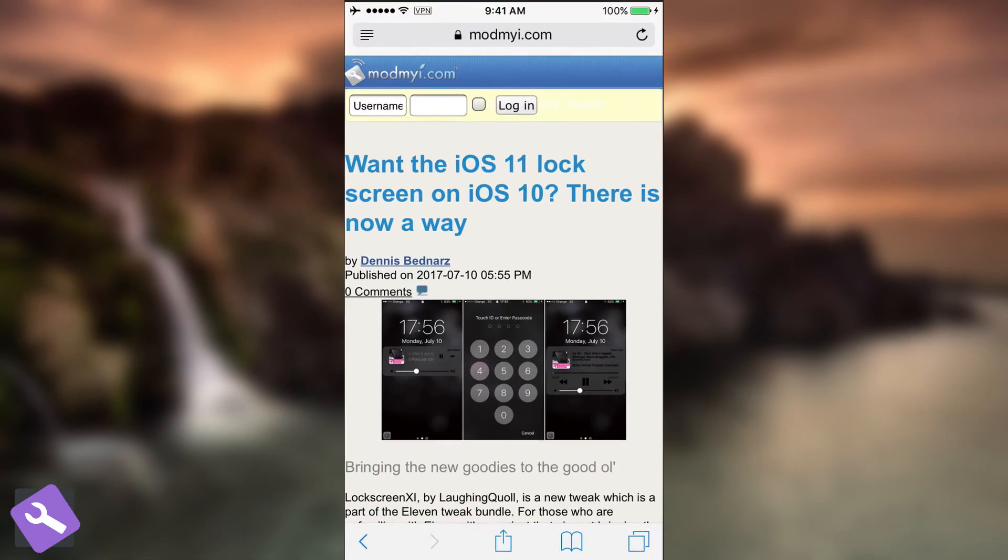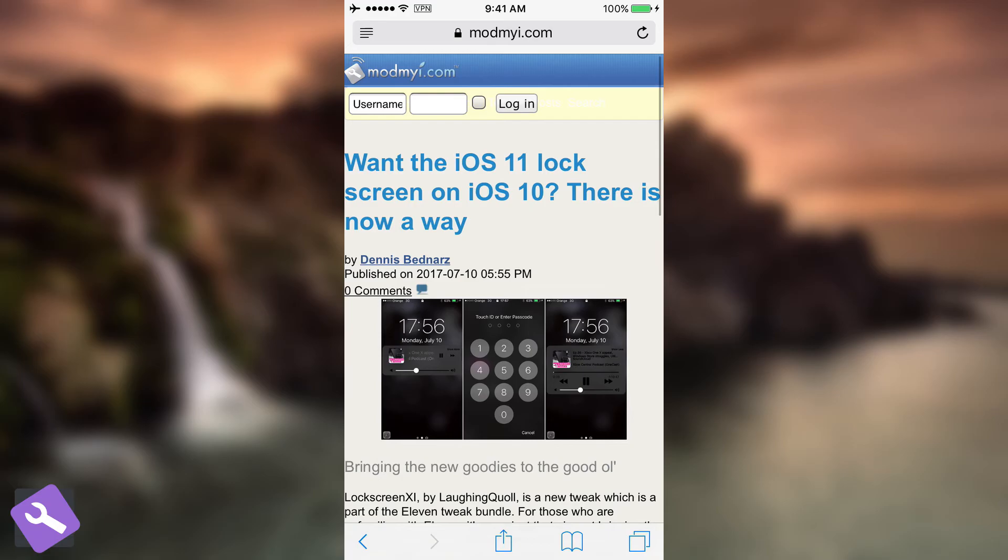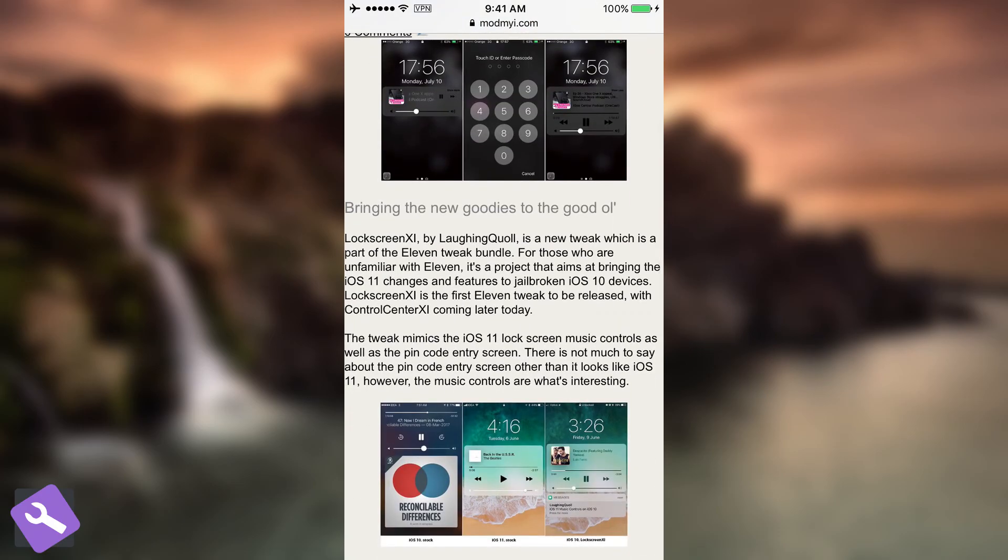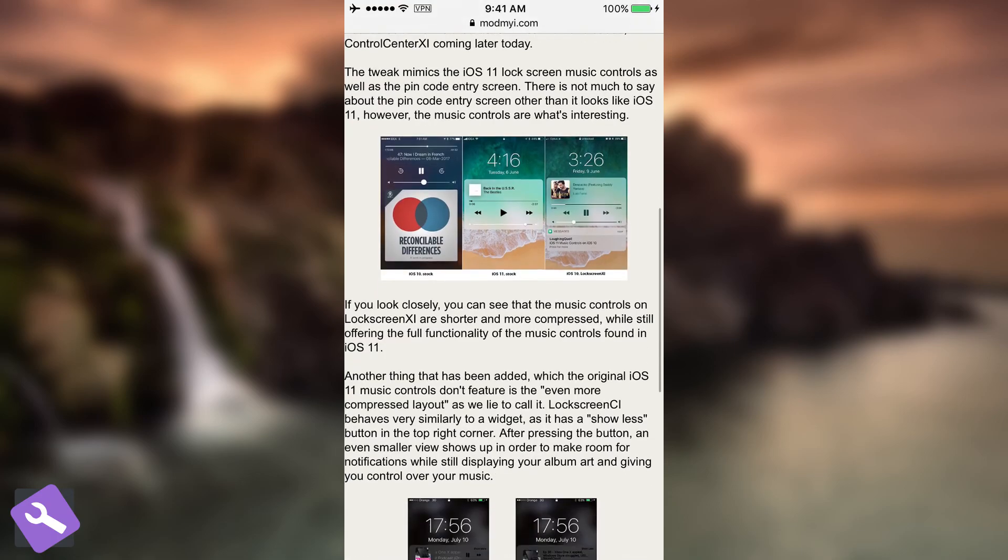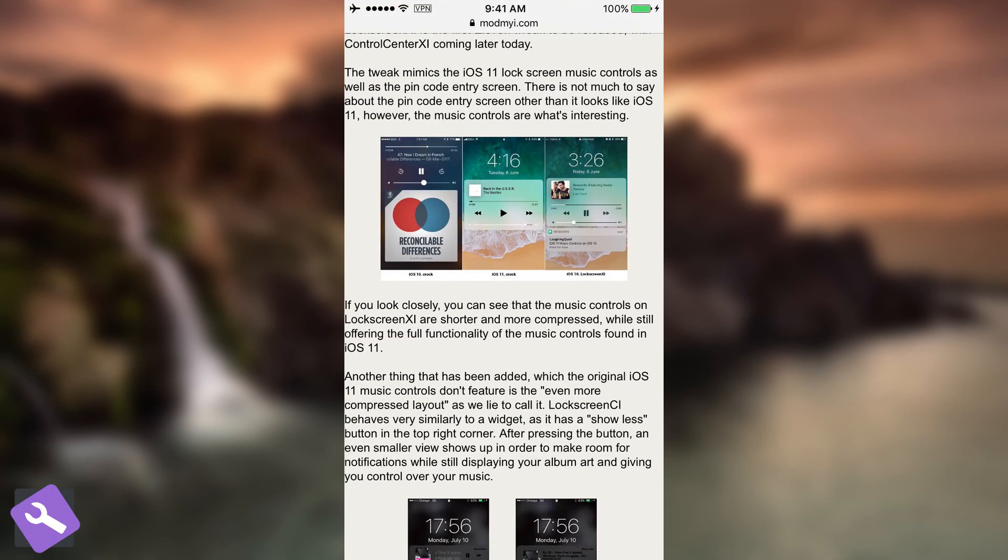Anyways, if you want to check out more info about this tweak you can go ahead here on our article on modemii.com. It's going to be in the description down below and learn more about the control center 11, the lock screen 11 and so on. So the entire 11 package.